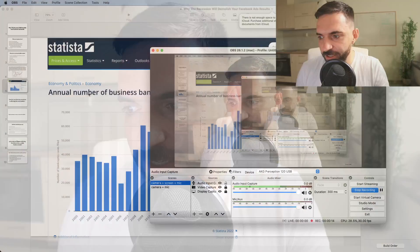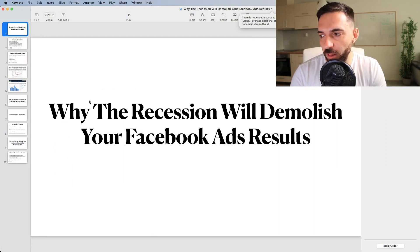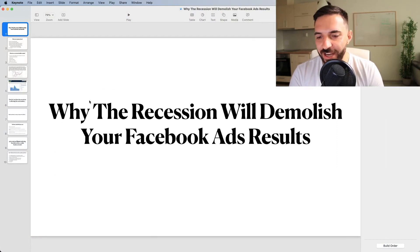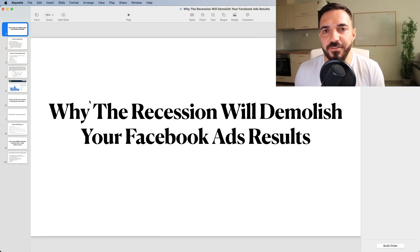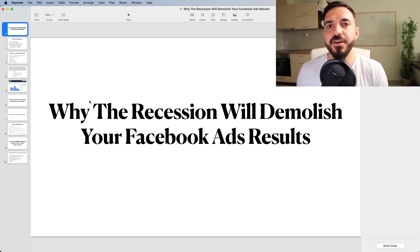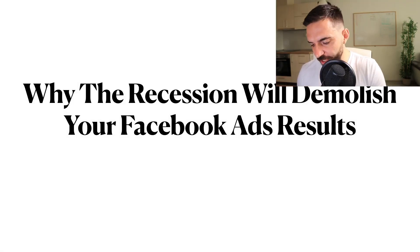Hey guys, this is Nico. In this video today we're talking about how the recession or the economy crisis will affect your Facebook ads. I'm going to start this presentation immediately. The topic for today: why the recession will demolish your Facebook ads results. I know it's kind of dramatic to say, but after you watch this video to the end you'll find out what I mean, so make sure you stick to the end.